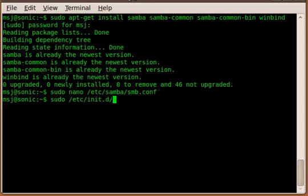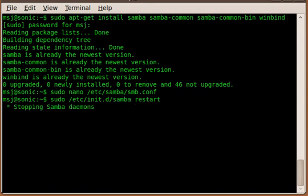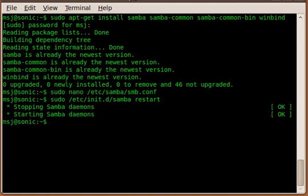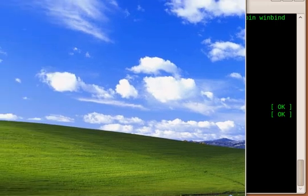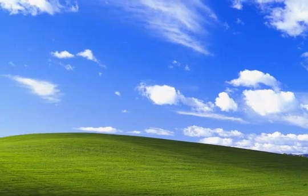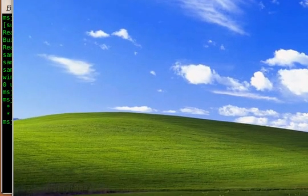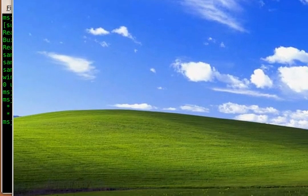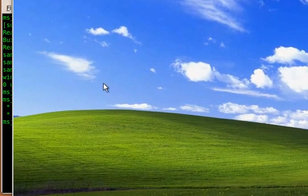So we save that configuration, and then we gotta make sure that we restart after we change the configuration file. Samba—so we go to etc init.d and enter samba and say restart, and then wait until the job is restarted.